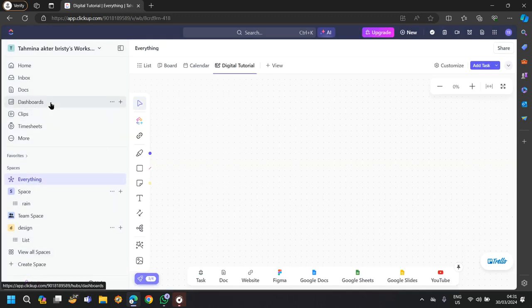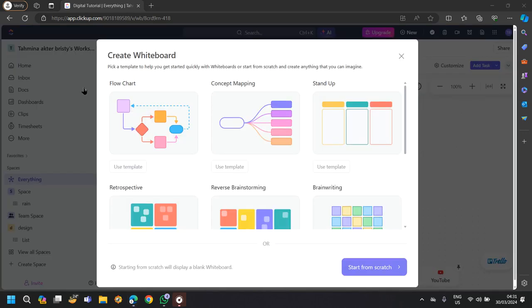As you can see, I have created a whiteboard here and I can also choose what kind of whiteboard I want.